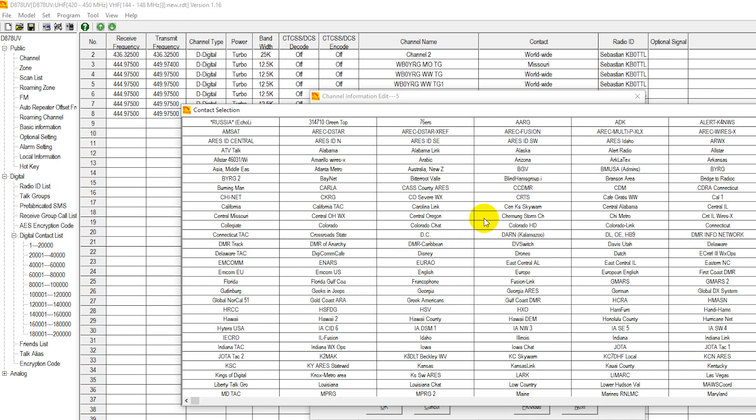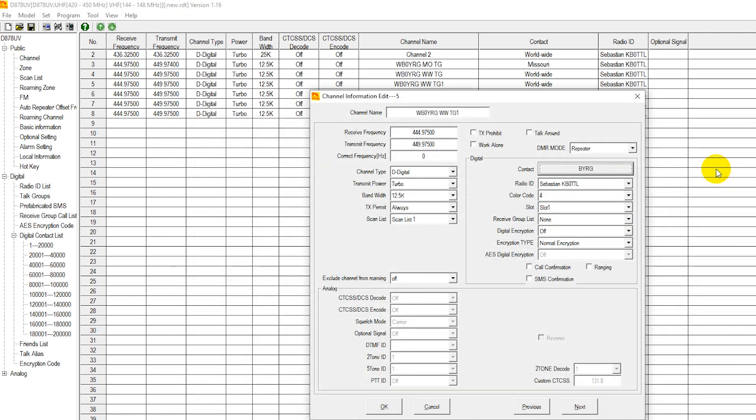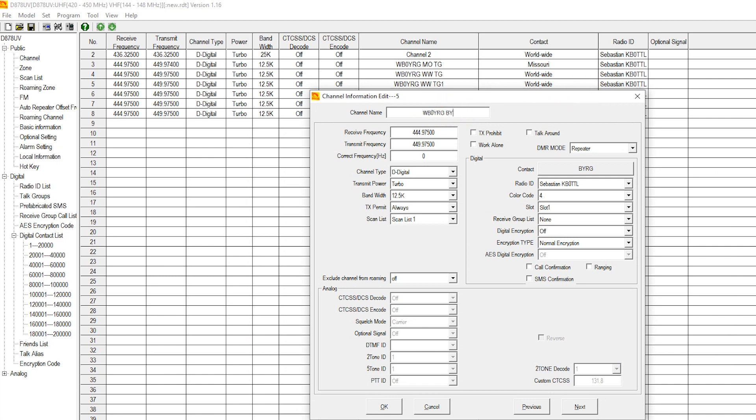Now I'm just going to select these as random because it doesn't matter. WB0YRG. It's another local one here in the Kansas City area. I want that one to be BYRG. BYRG talk group. You may notice how all that information is the same.